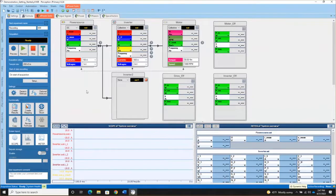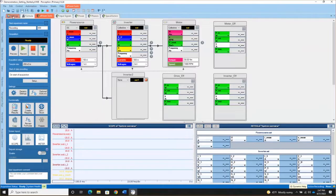Now let's look at where all of these real-time calculations are happening. Those calculations take place on a DSP — a digital signal processor — that is on each power module in the GENDAC Power Analyzer. We can find those formulas being calculated in the settings sheet because they take place on the hardware.